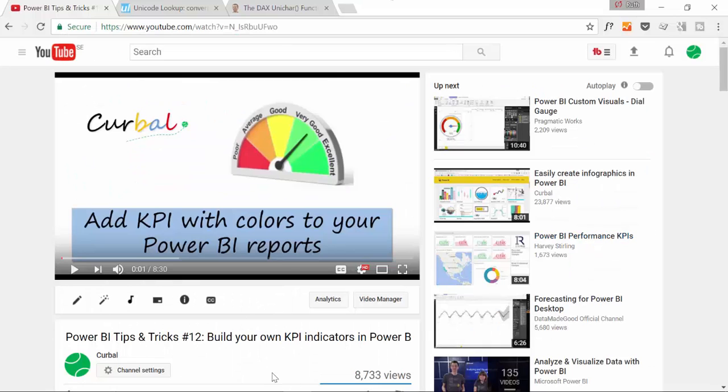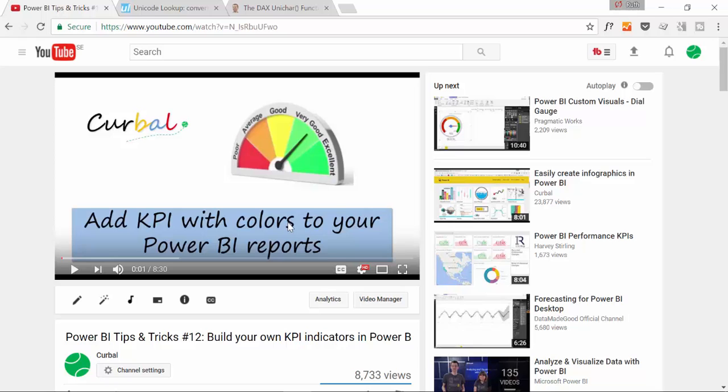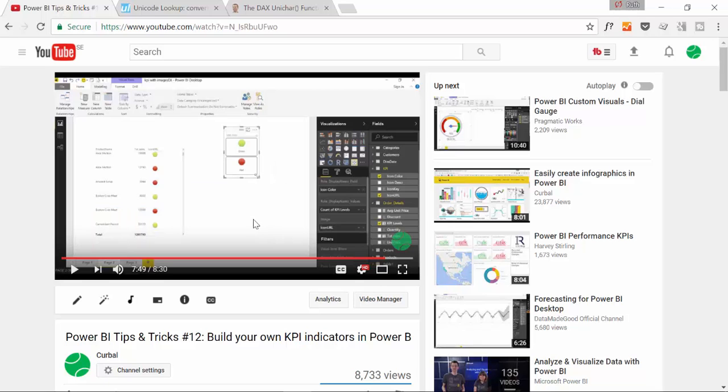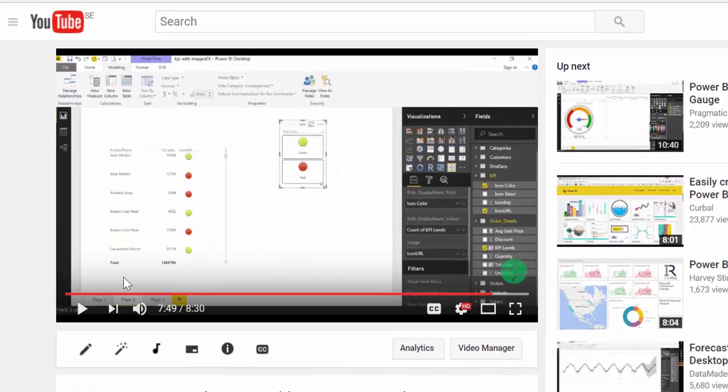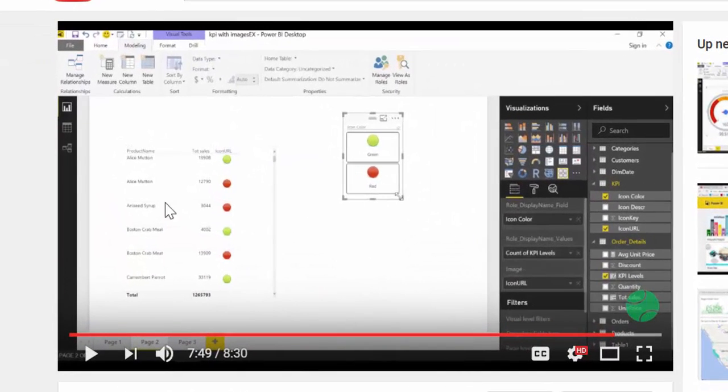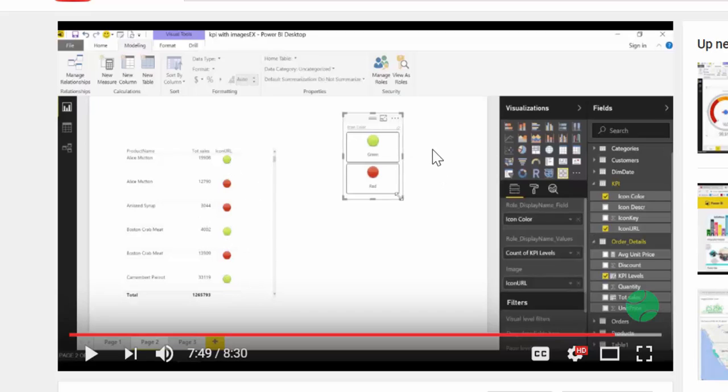I'm sure some of you have seen this video, it's one of my most popular videos and it's how to add KPI with colors to Power BI reports and when all was said and done this is the way they looked.